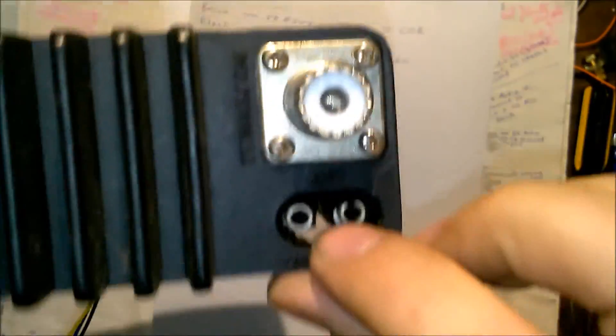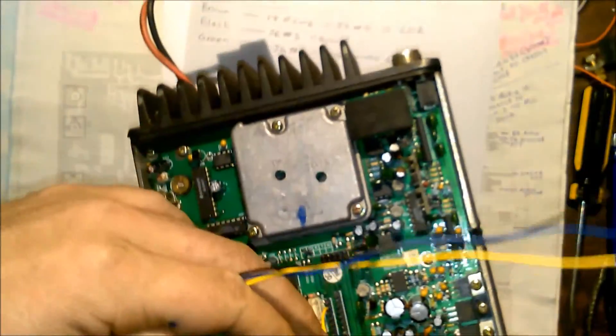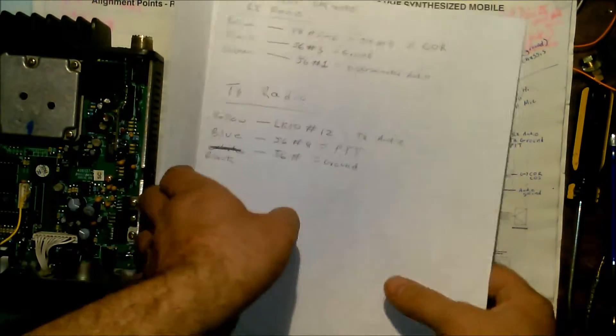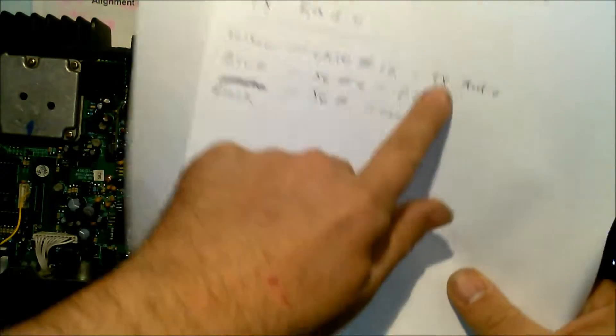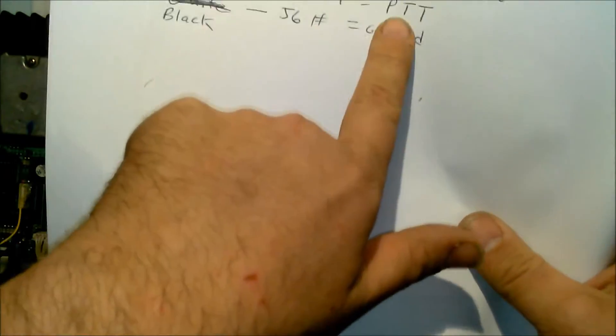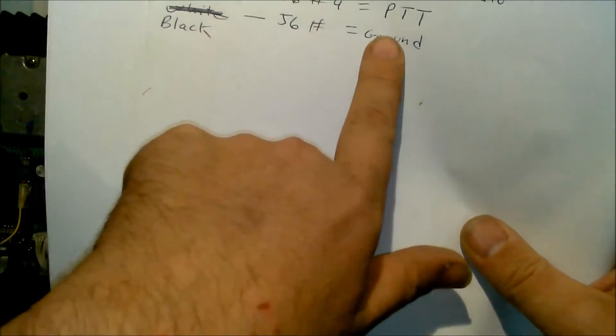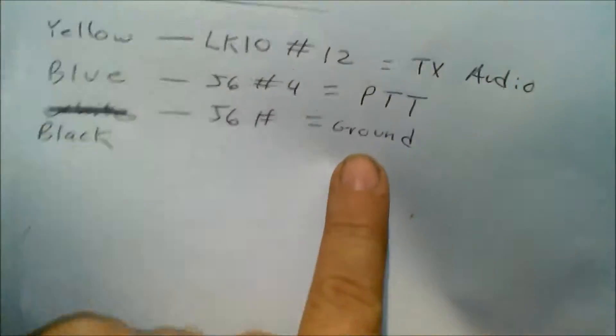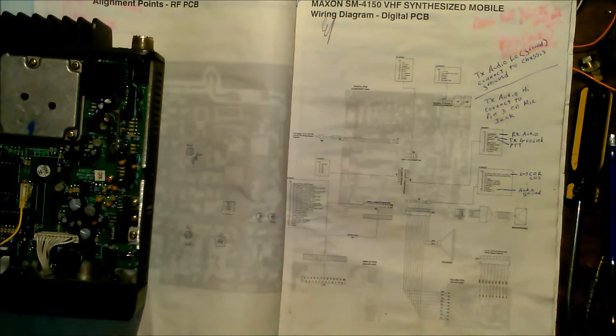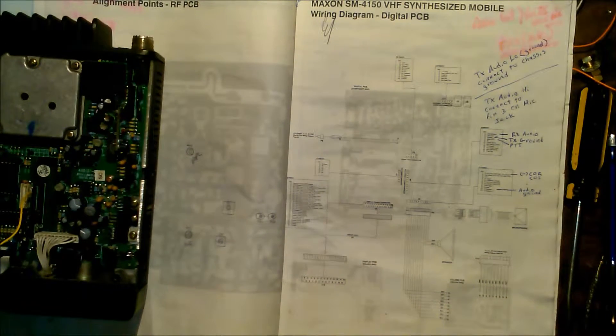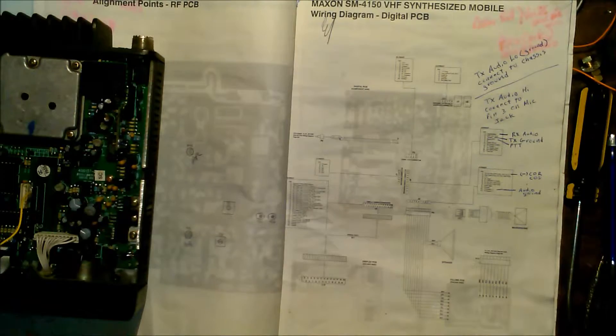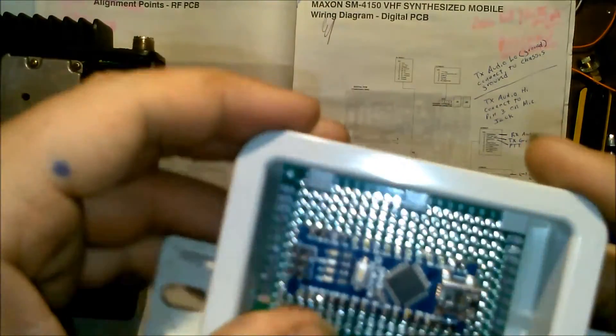You route these out, they will come right out through there and you hook them up accordingly. Yellow is your transmit audio, blue is push to talk, and black is ground. Now program it for the other side of the repeater frequencies.